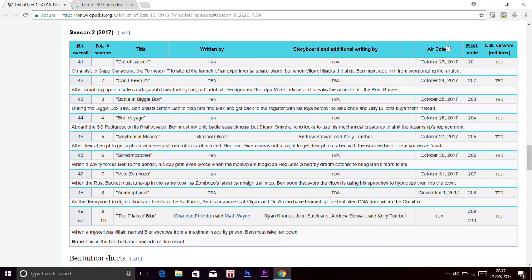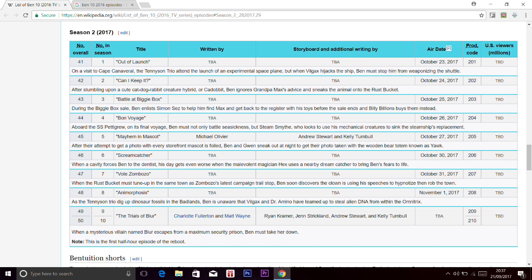As you can see, on the air date, the previous episode is on the 1st of November. But this episode 9 and 10, The Trials of Blur, we don't know when it's going to air. But most likely it's going to be on the 20th of November, because the last episode is gonna be on the 1st of November and they just wanna take a little bit of a break and then put it on the 20th, maybe.